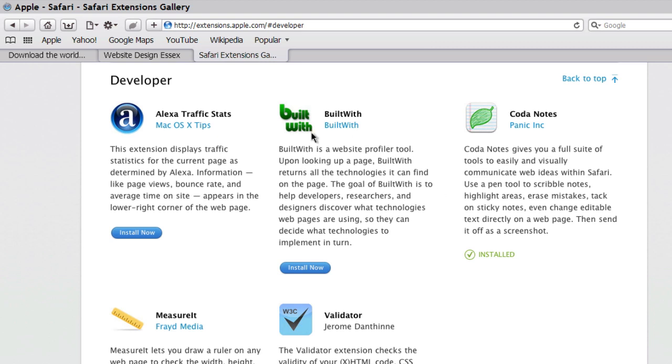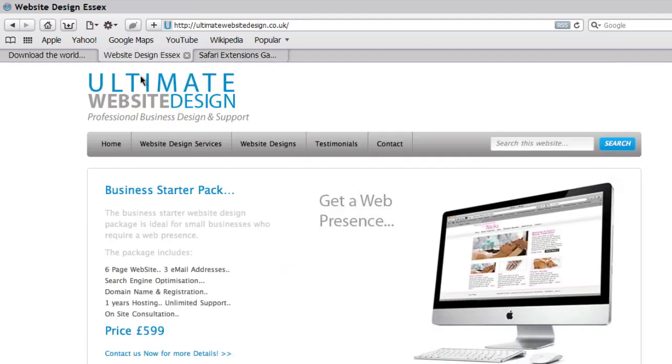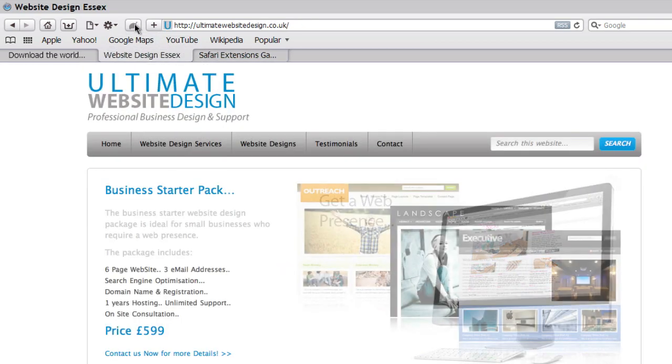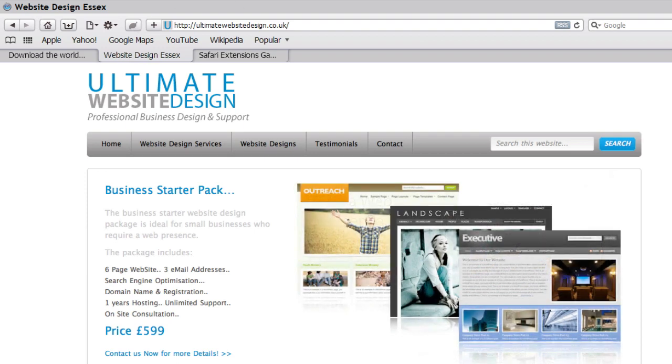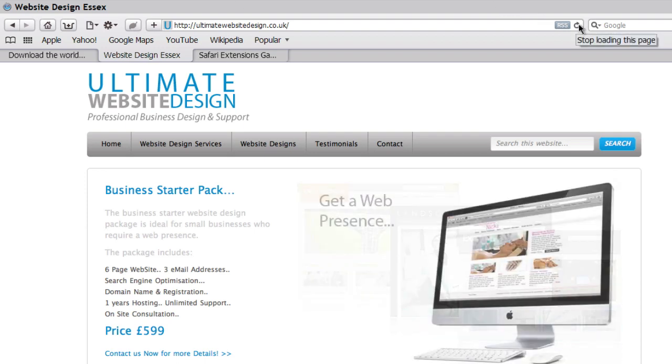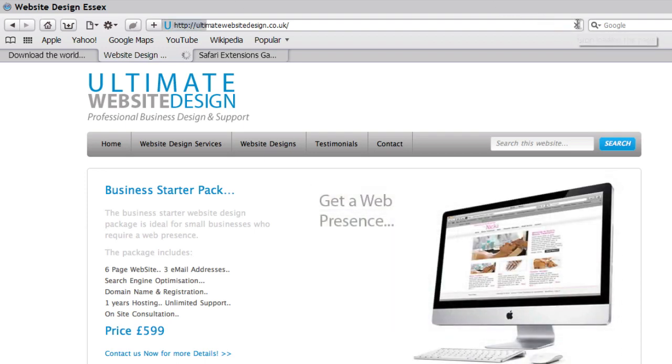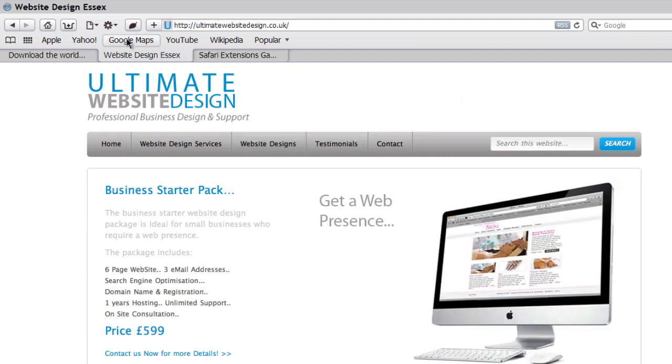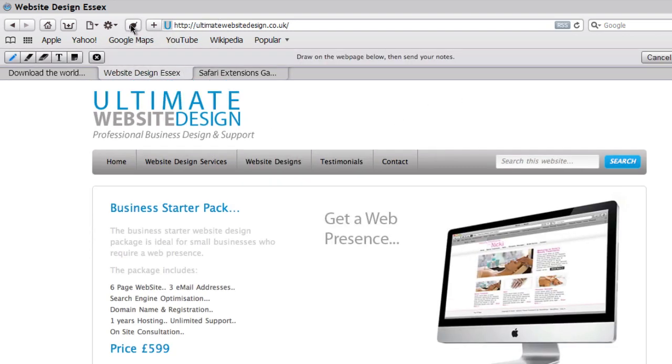And now you can see in the bar we've got a little Coda Notes icon. Let's just go onto a website. This is my website. We'll click on Coda Notes, refresh that. Click on the Coda Notes, we can add a note.